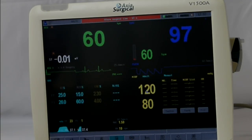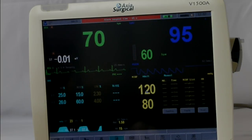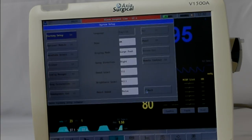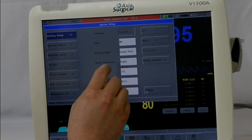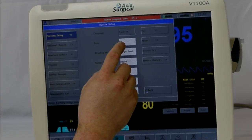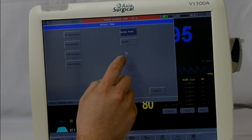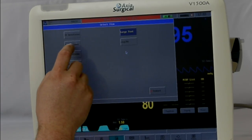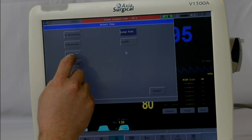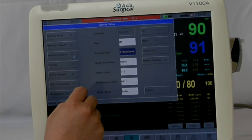An additional feature that might be useful is changing the amount of wavelengths that are on it. Return back to the setup button, and then underneath demo you see display mode — press that. You can toggle between three, six, eight, and ten waveforms.